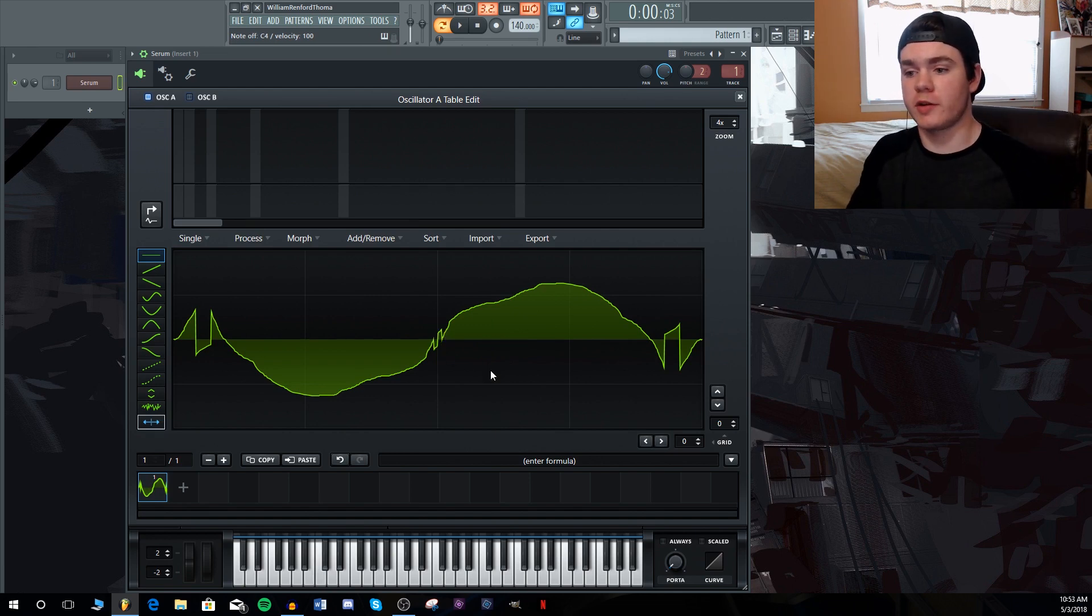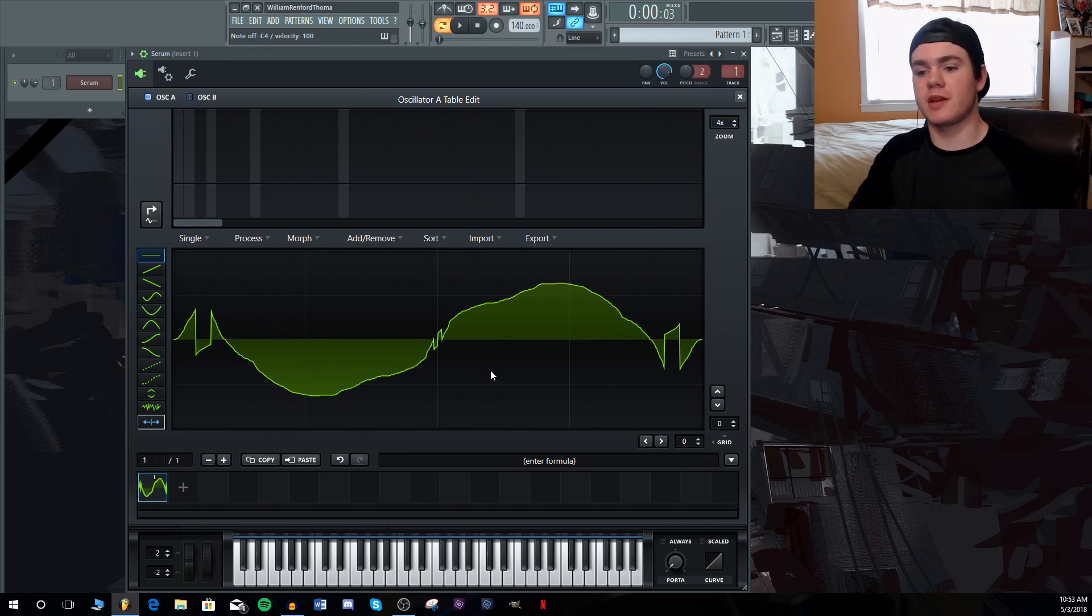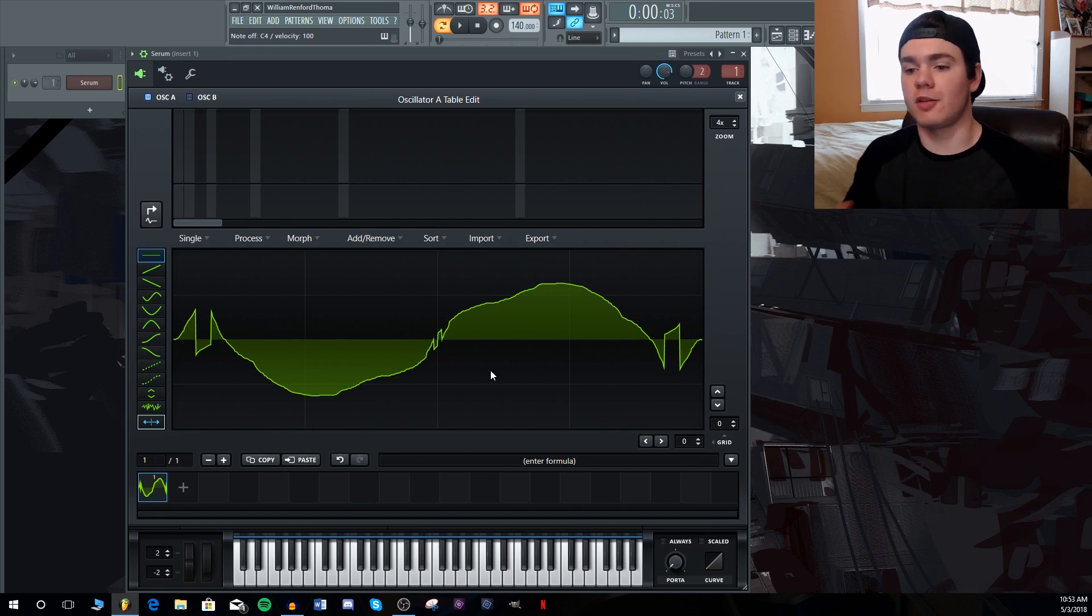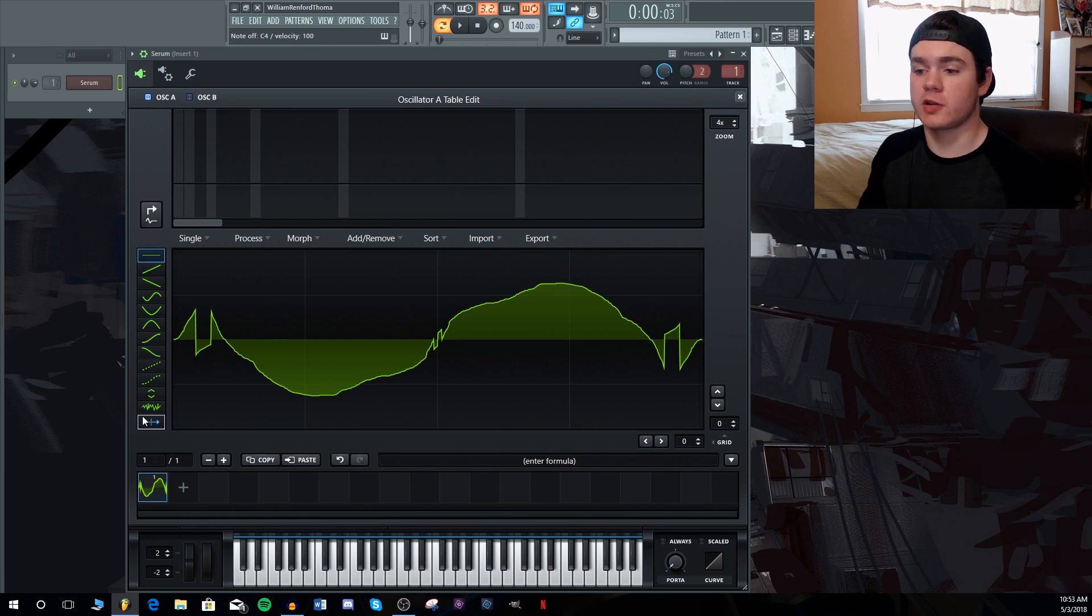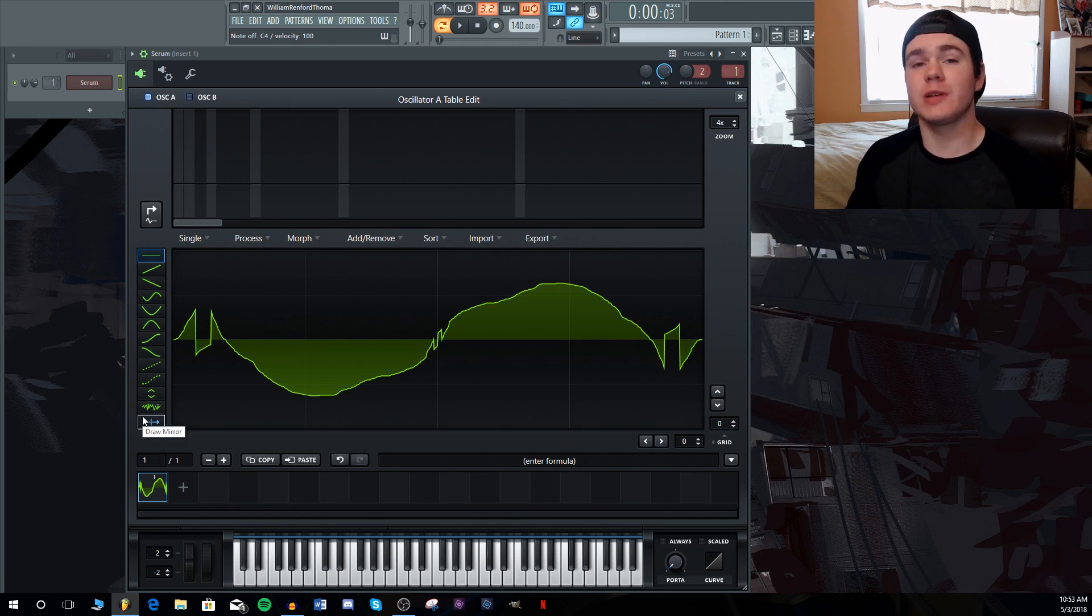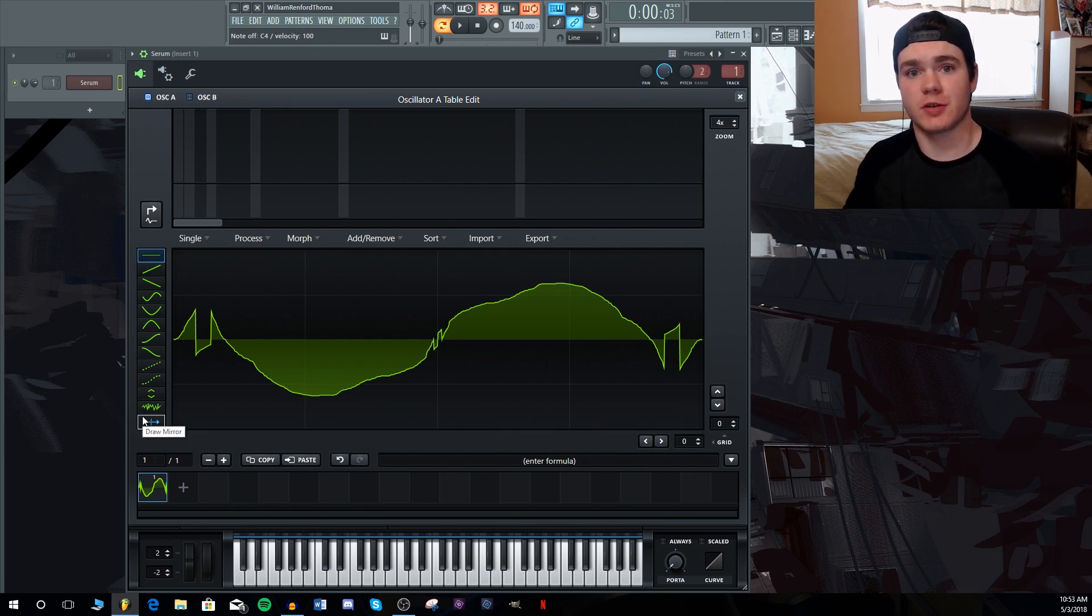And this can create really harmonic waveforms. You see the symmetry of this waveform makes it just really harmonically rich. I've had a lot of fun with this tool. And if you're drawing your own shape, if you want to create something interesting for a lead or a bass or any kind of sound, just hit this mirror function and mess around with it because you can get some really nice sounding results.